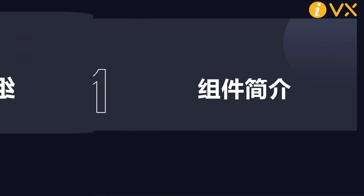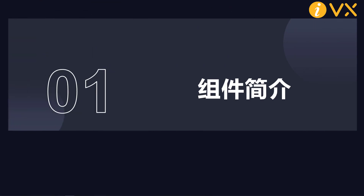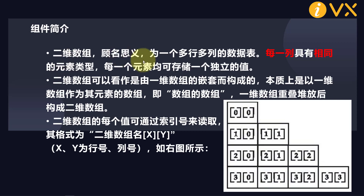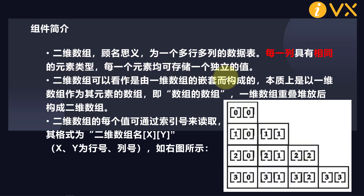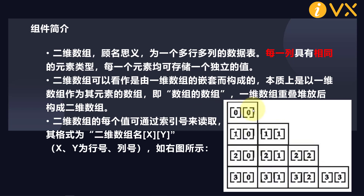We come to the first chapter: two-dimensional array and its widget introduction. As the name implies, a two-dimensional array is a data table with multiple rows and columns. Each column has the same element type, and each element can save an independent value. A two-dimensional array can be regarded as an array composed of nested one-dimensional arrays — in essence, it is an array with one-dimensional arrays as its elements, an array of arrays. After one-dimensional arrays are stacked, they form our two-dimensional array.